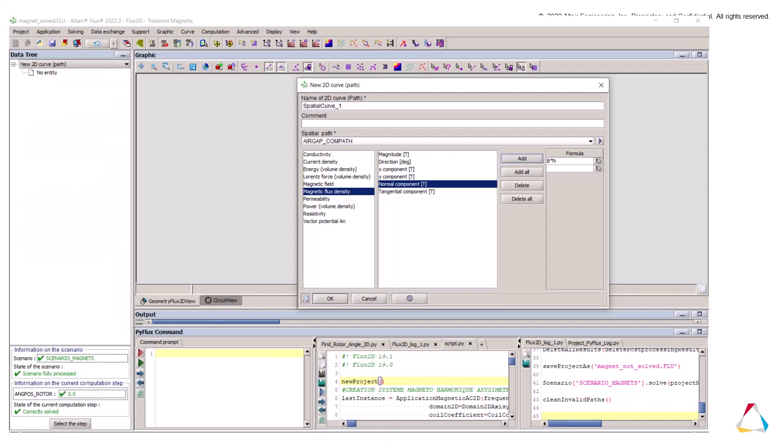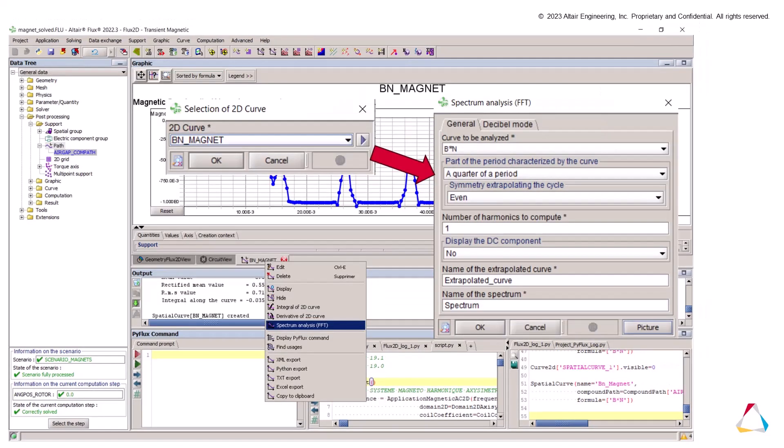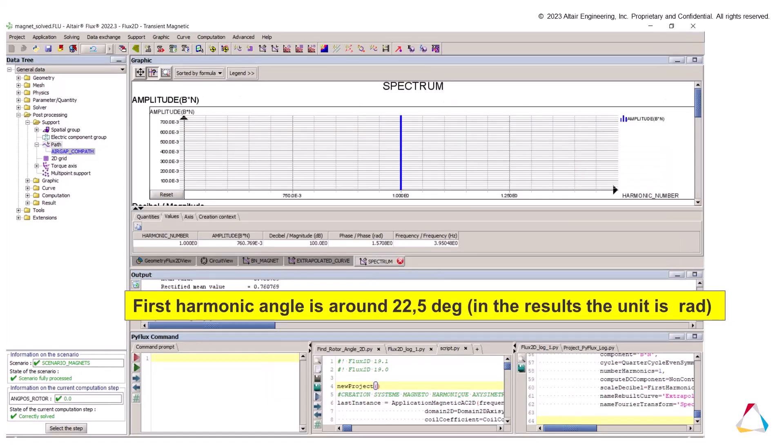As next steps, we display the normal component of the flux density in the air gap using the path. To display the FFT of the normal component of flux density, we do right-click, select FFT, and select the curve of B normal. New window will be opened. You select the number of harmonics. In this case, we use one because we are interested by only the first harmonic. From the FFT, we can deduce the angle of the first harmonic.